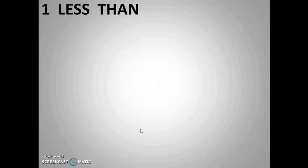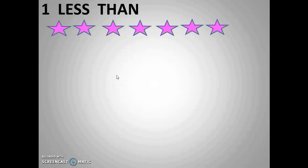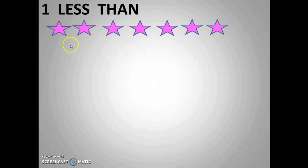Now the next is less than — this we are going to learn today. We know already what is after a number. Now we are going to see less than a number. For this, we have stars over here, and we will take one star off.